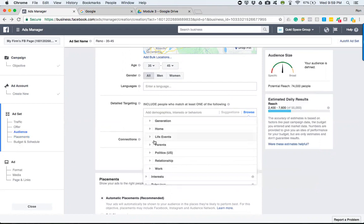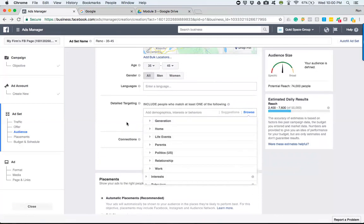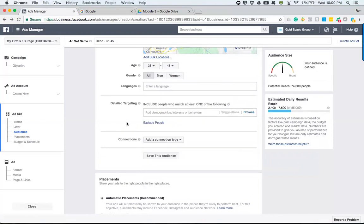So that can help us if we know that people in a certain side of town are moving from one area to the other for whatever the reason is. Maybe there's some new homes that are being built at a fantastic price and people are getting out of their first home and going to their second home, progressive things like that.